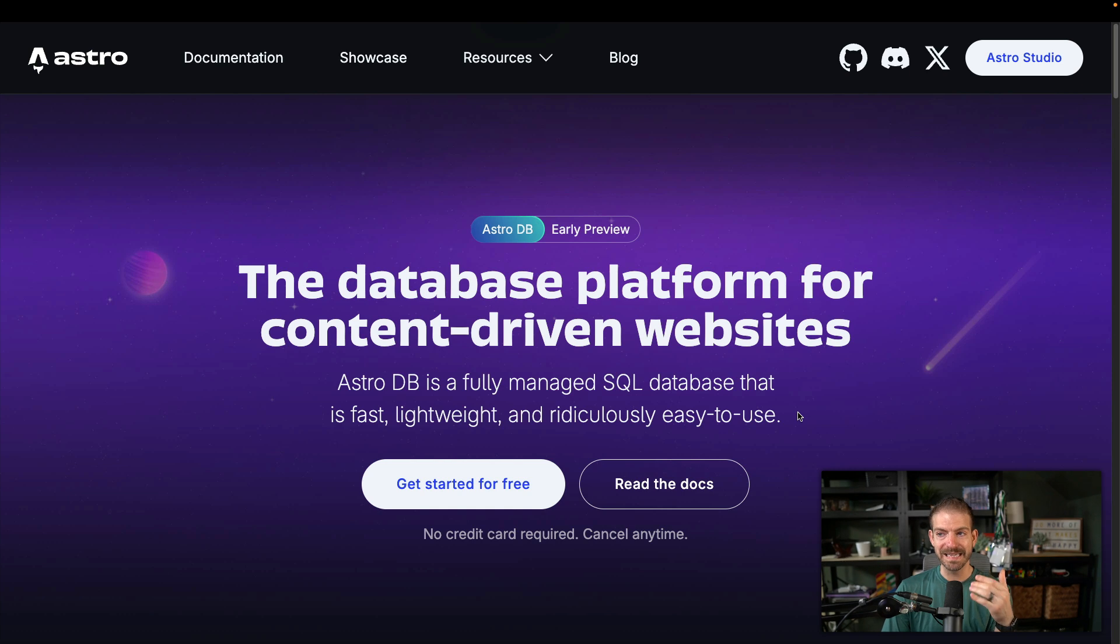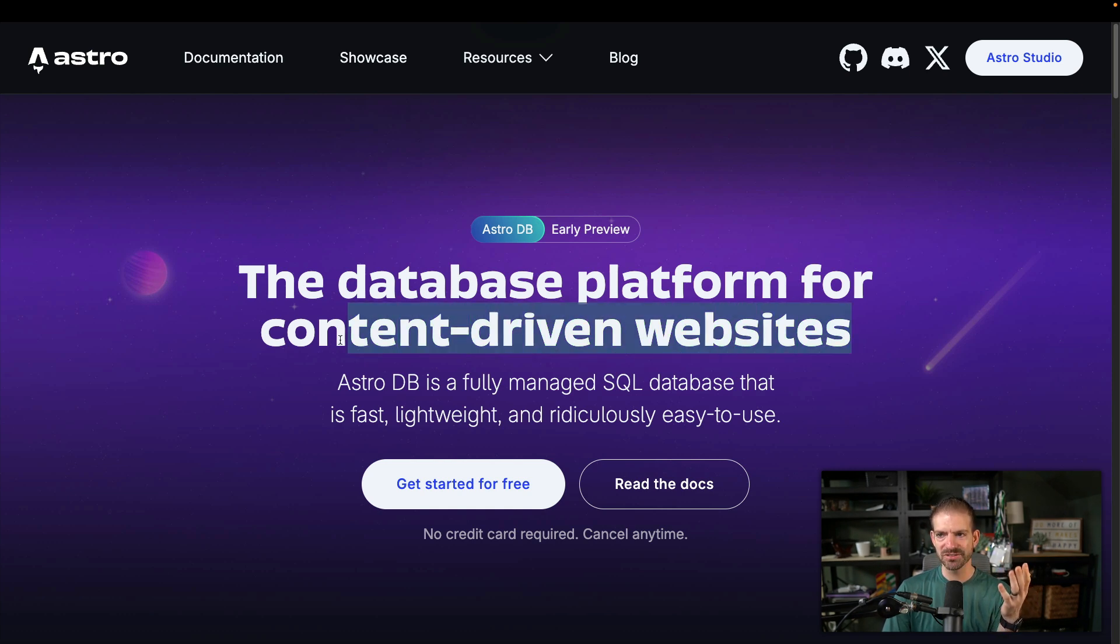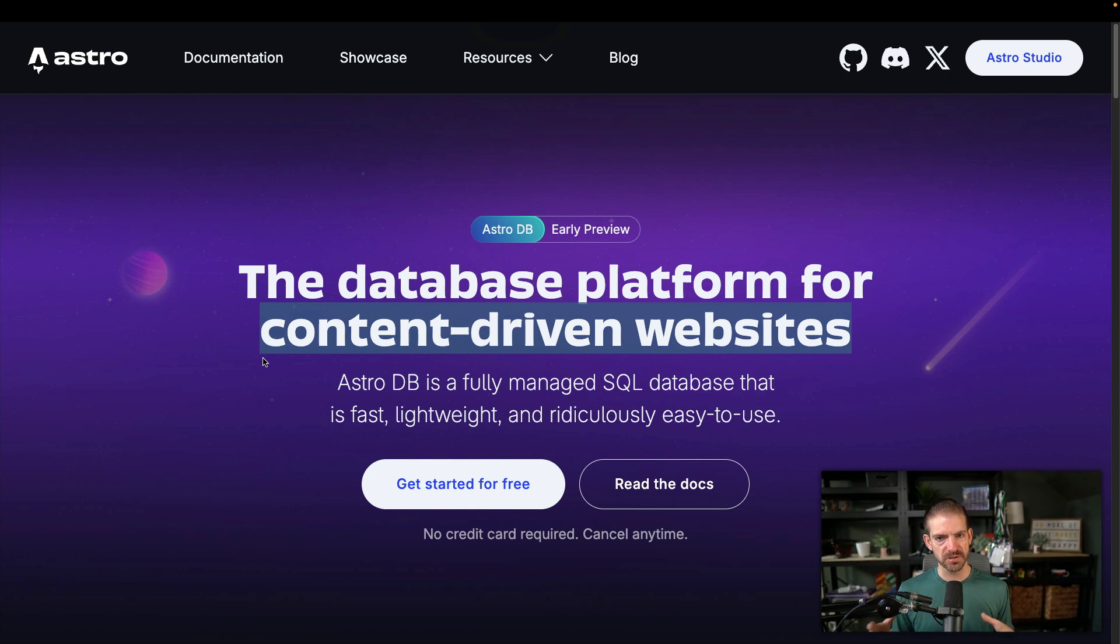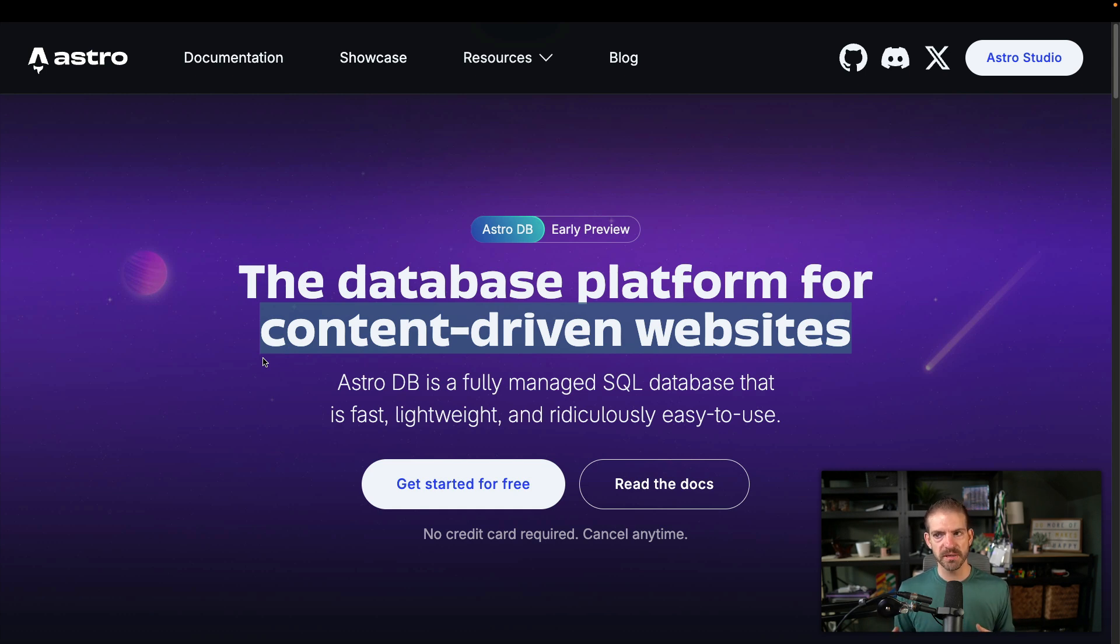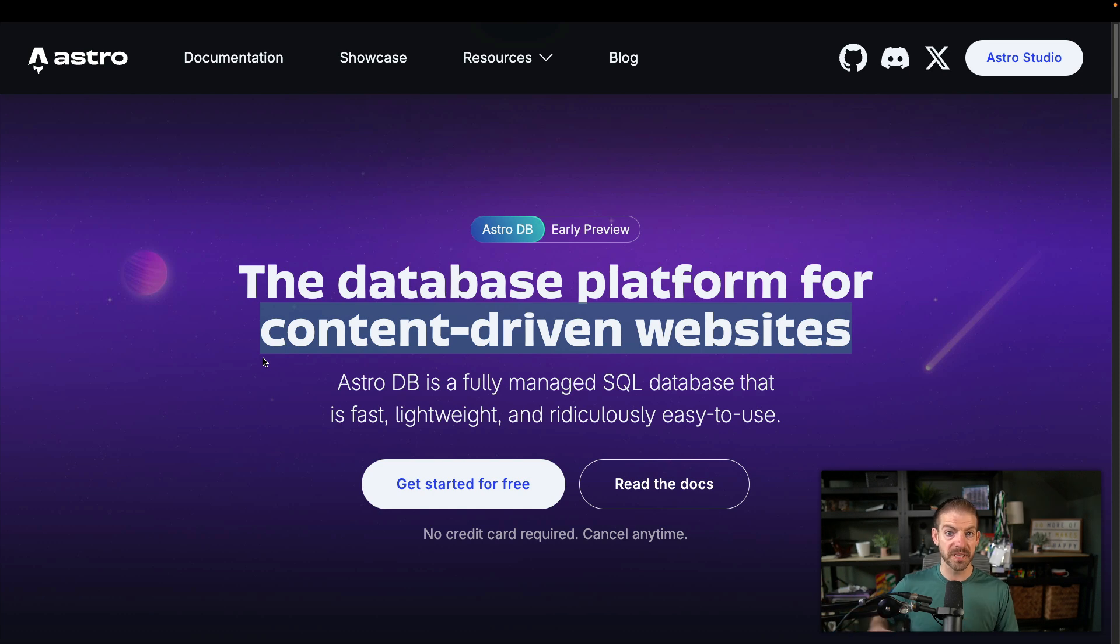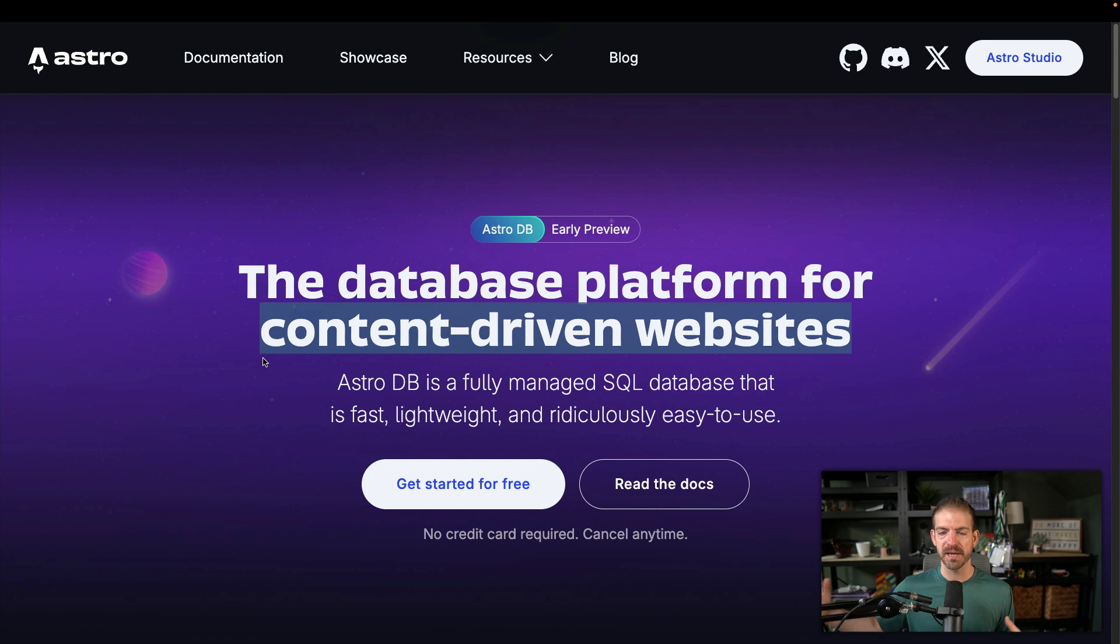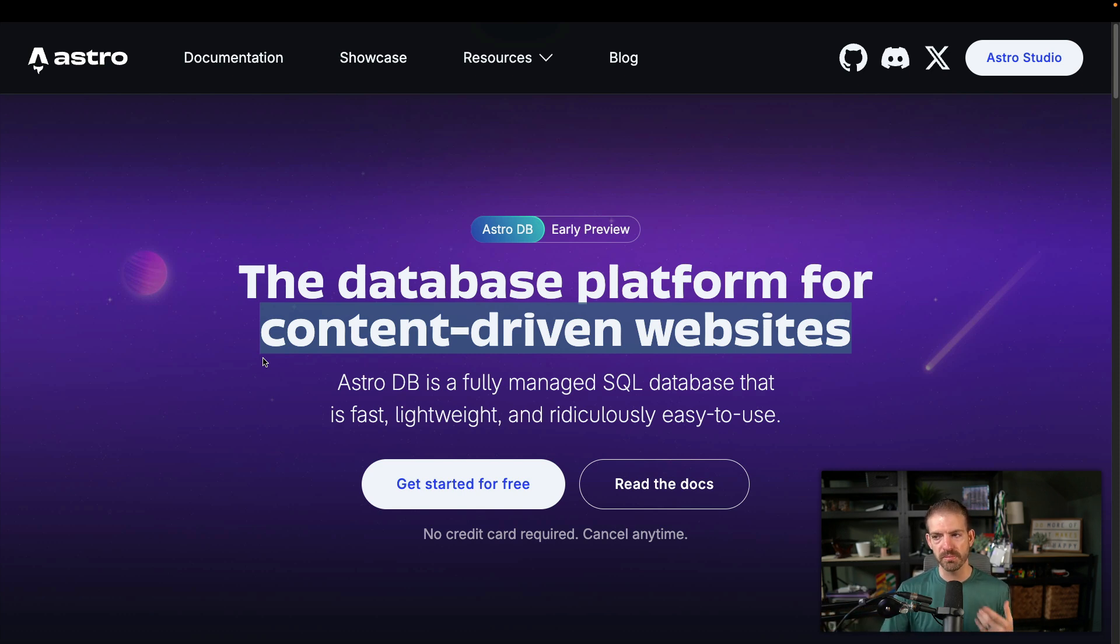But what exactly is the Astro database platform? And they talk about content driven websites. I think my guess is that this is going to be for data that doesn't scale super, super big. You think about content driven websites, like there's only so many blog posts that you can have, there's only so many markdown sections or something like that that you could have in your application, versus really huge applications that could have terabytes of data in a database. I don't think that's what this is for.